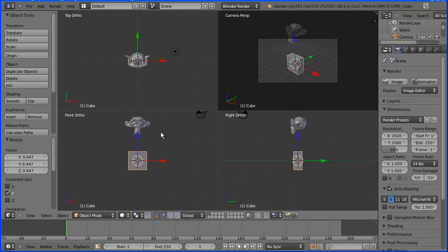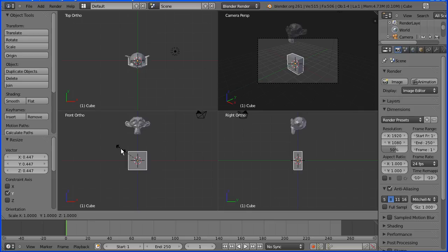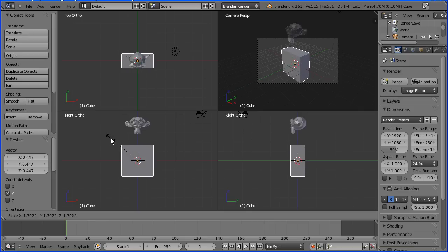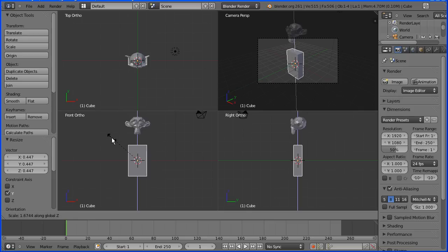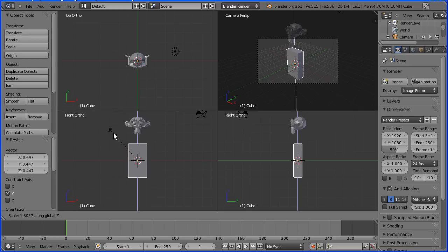In the front view I'm going to press S for scale again, and this time press Z to only scale in that direction, stretching it vertically to shape the body.